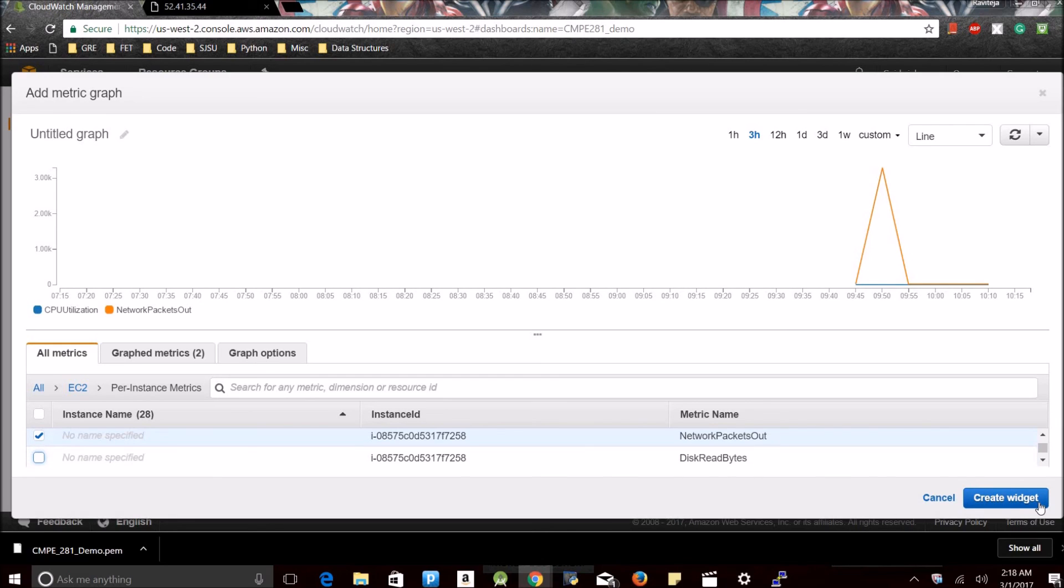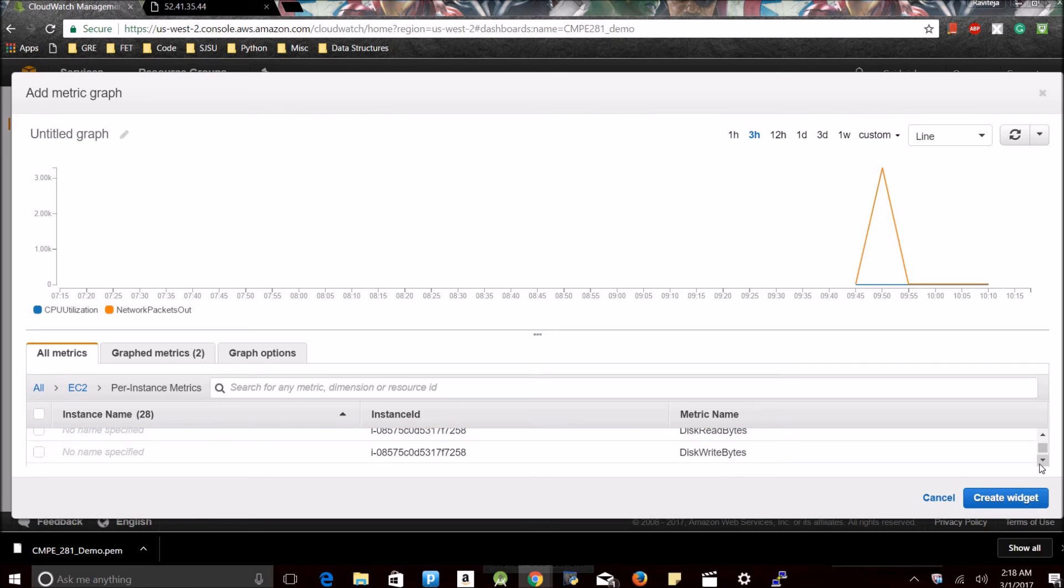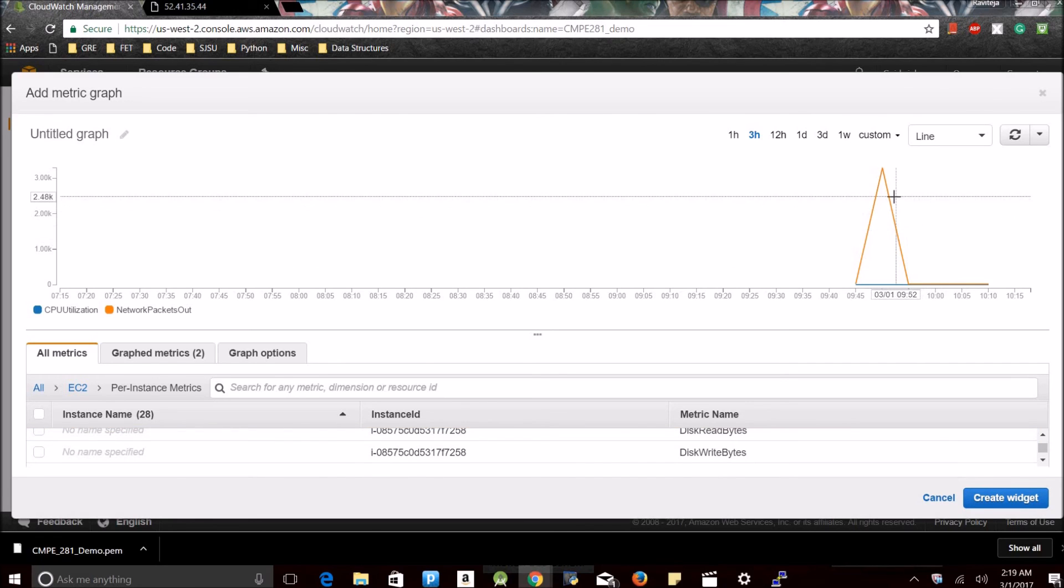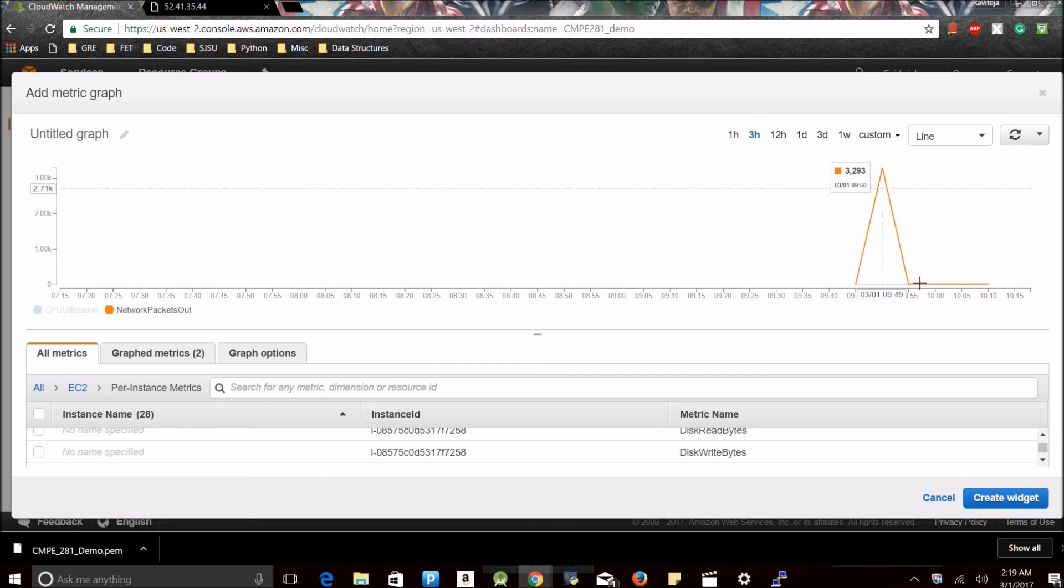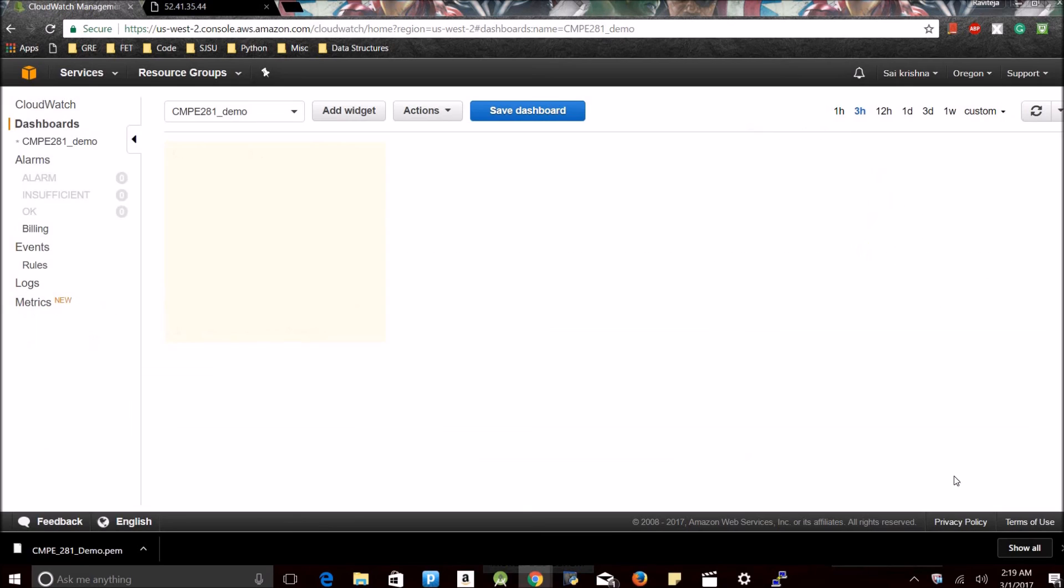See, now I have selected two metrics. One is CPU utilization, it shows me how much my CPU is performing, at what rate my CPU is performing. I am going to create the widget.